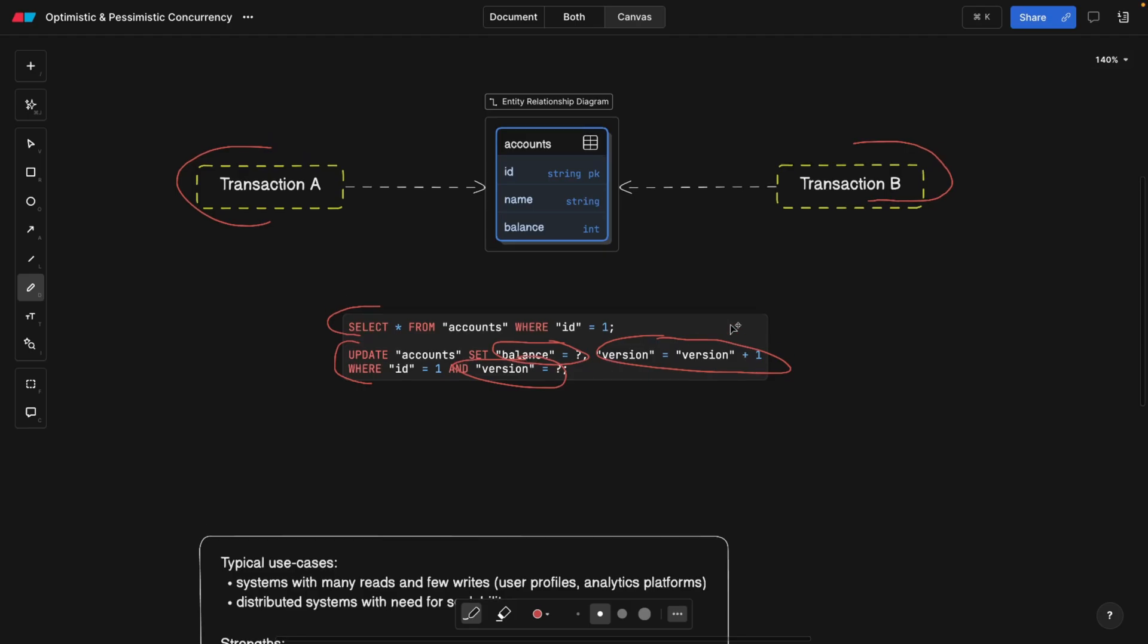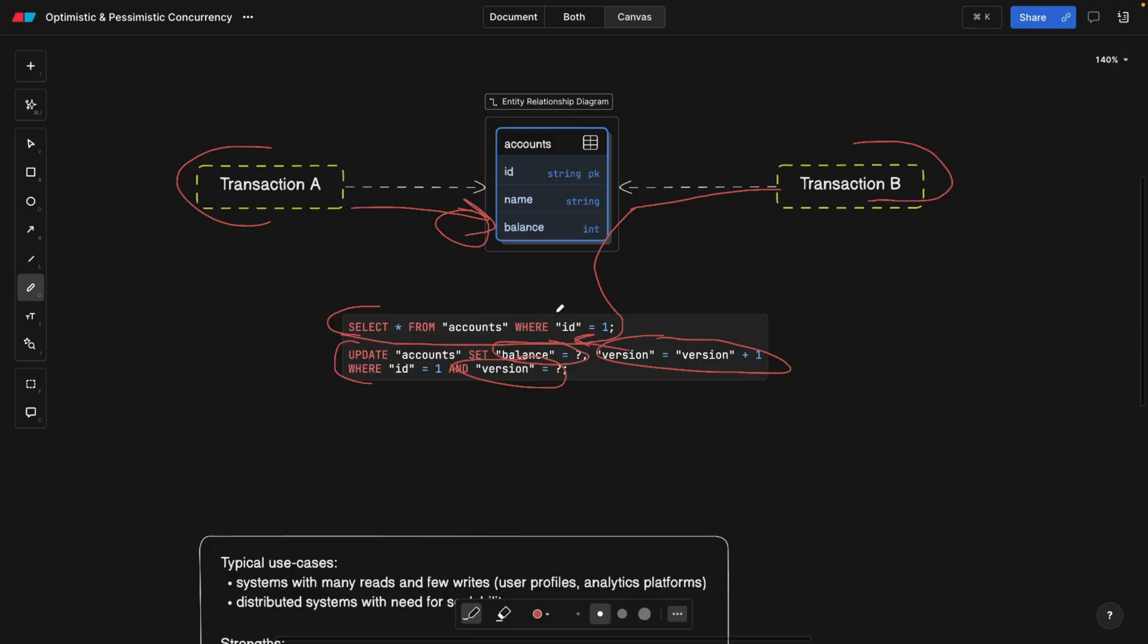But basically, this is what transaction A did or a query or command A did. And while this was running, transaction B modified the value of the accounts here in between the select and the update. So here, transaction B actually modified what we read. So we read one value. And then before we even managed to update it here, it actually, the value already changed. So here's where the conflict is going to be happening.